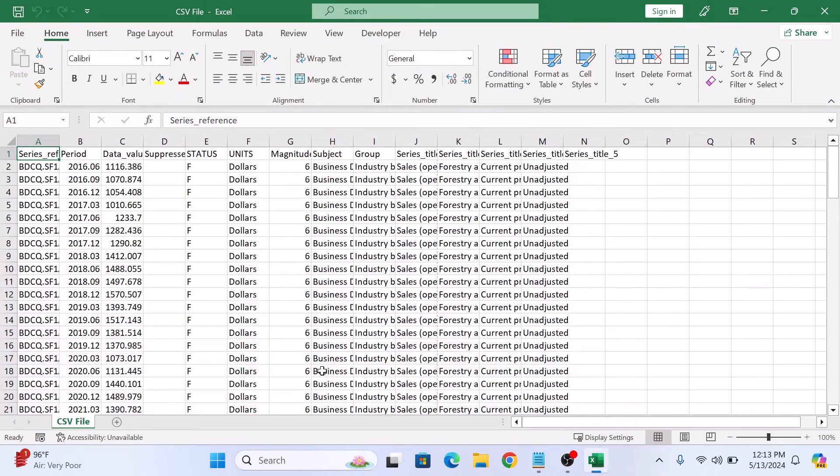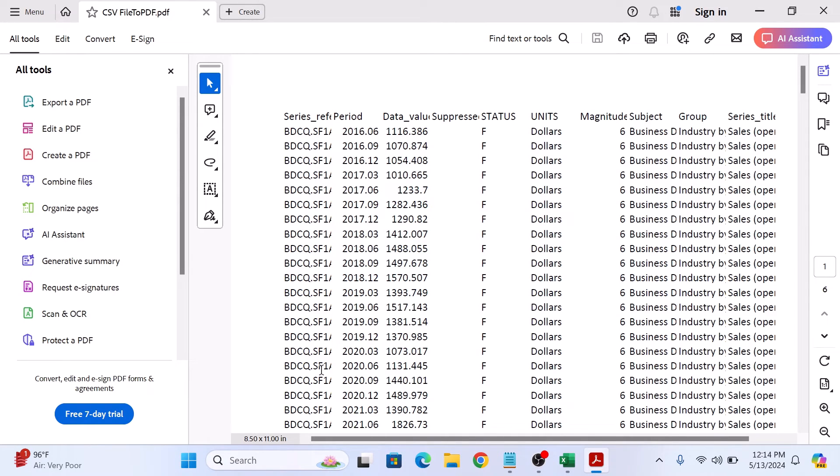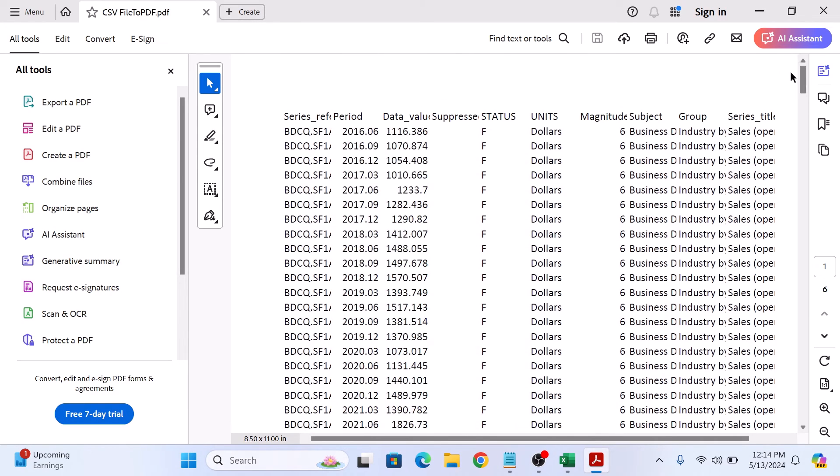Your CSV file will be converted into PDF file and saved into your selected location. So this is our newly converted PDF file. So that's how you can convert or change CSV file to PDF. Thanks for watching.